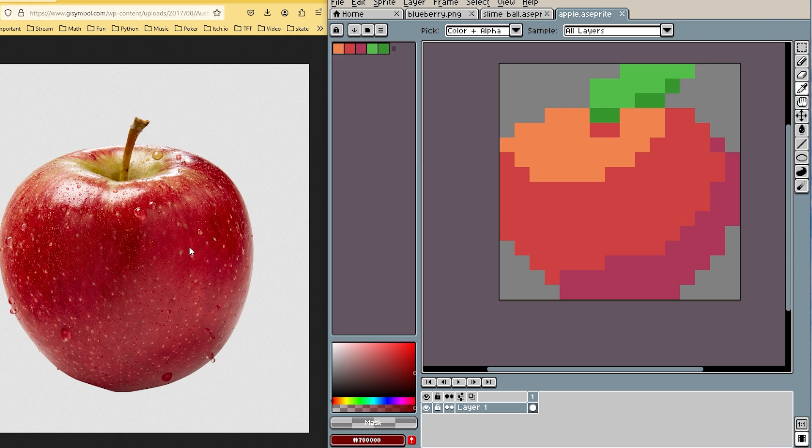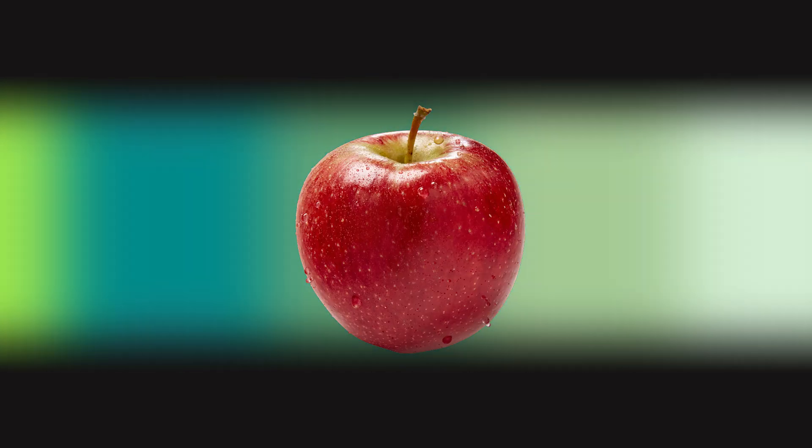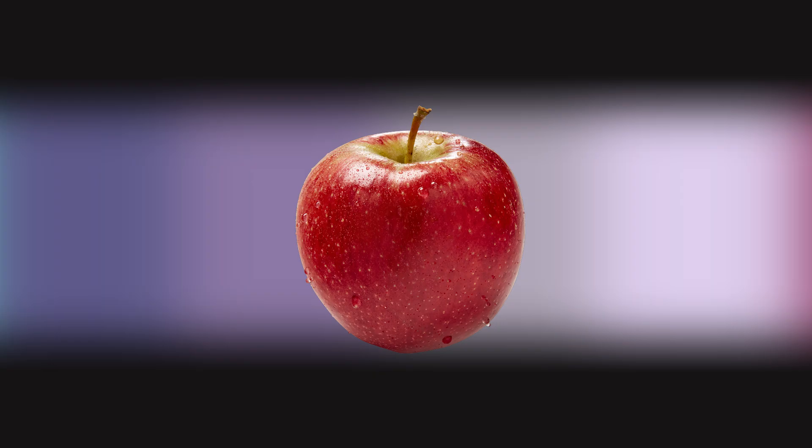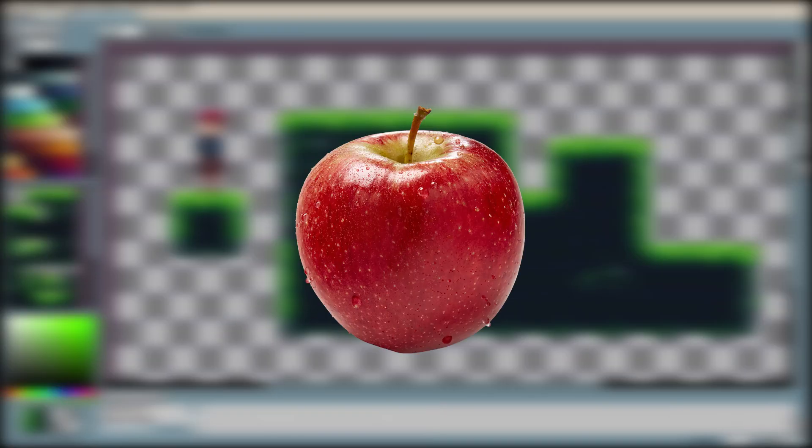I find this is useful when you're trying to make a color palette from a reference image. Instead of importing the image, you're just able to easily get the color from the window of the reference image.